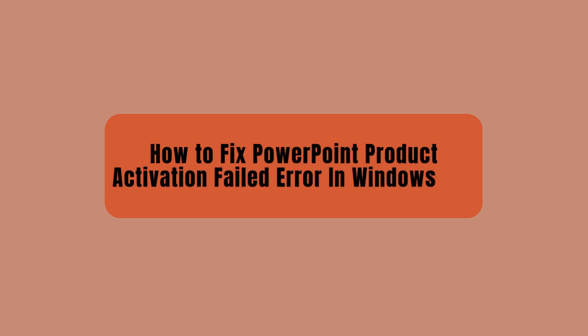Hello everyone, welcome back to our channel. Today we are back again with a new video. In this video I will show you how you can easily fix the issue with PowerPoint product activation failed error.